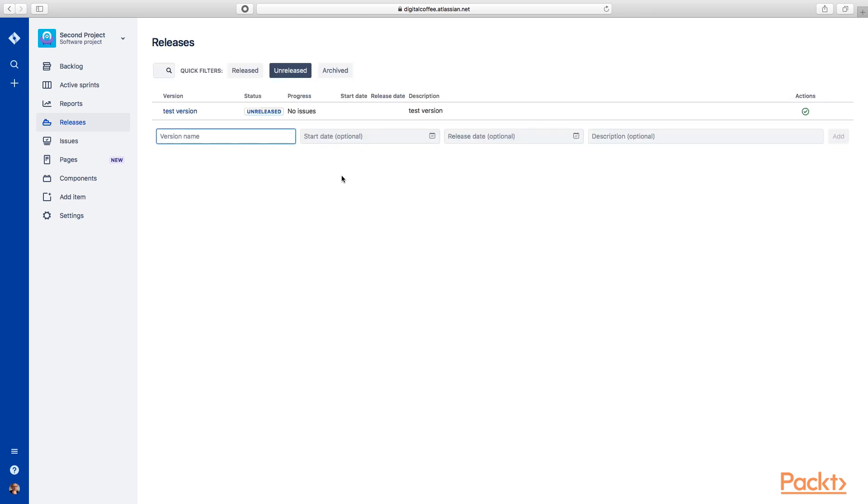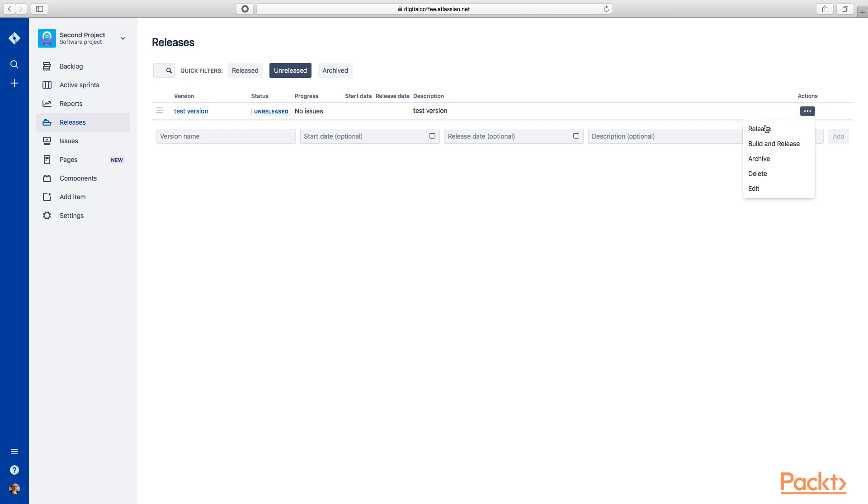And you'll see now that we have the option to look at released versions, unreleased versions, and archived versions. Now we have this test version, but we can create another one here. We have the ability here to release, et cetera.